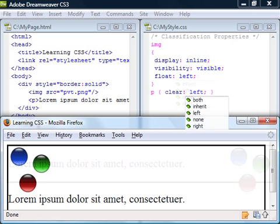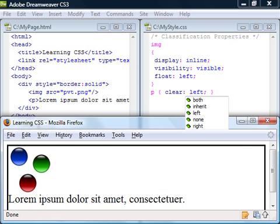We can use the clear property to clear floating elements from the left, right, or both sides of another element.